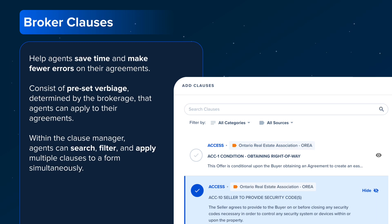Finally, let's take a look at Broker Clauses. Broker Clauses help agents save time and make fewer errors on their forms. They consist of preset verbiage determined by the brokerage that agents can apply to their forms. Additionally, agents can search, filter, and even apply multiple clauses to a form simultaneously.